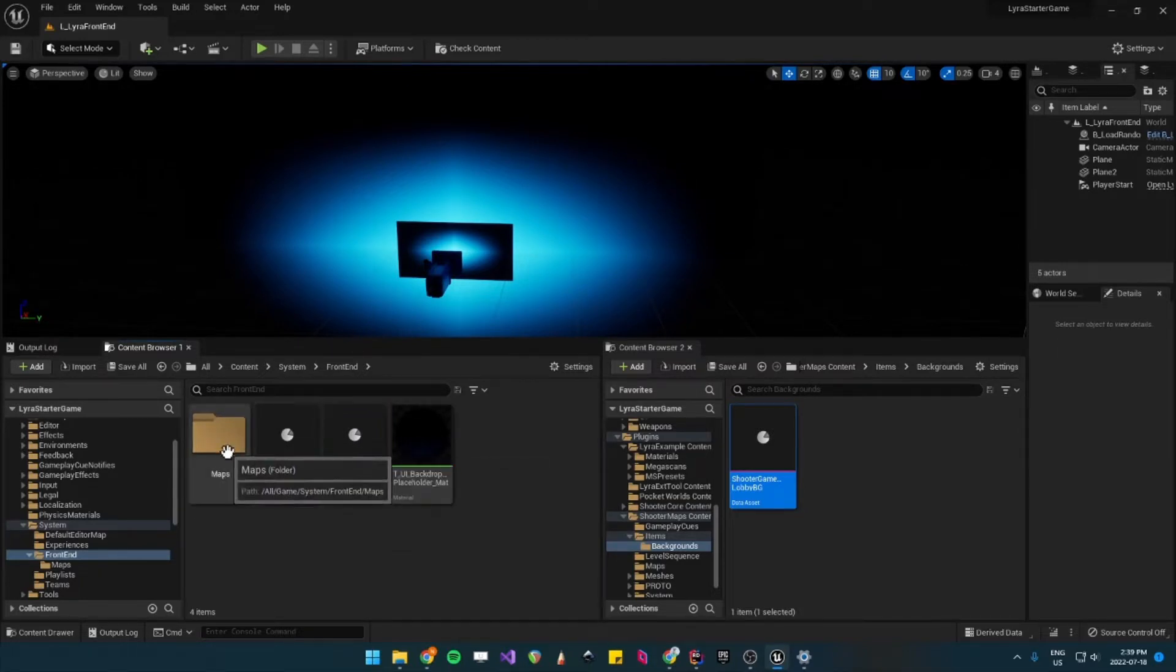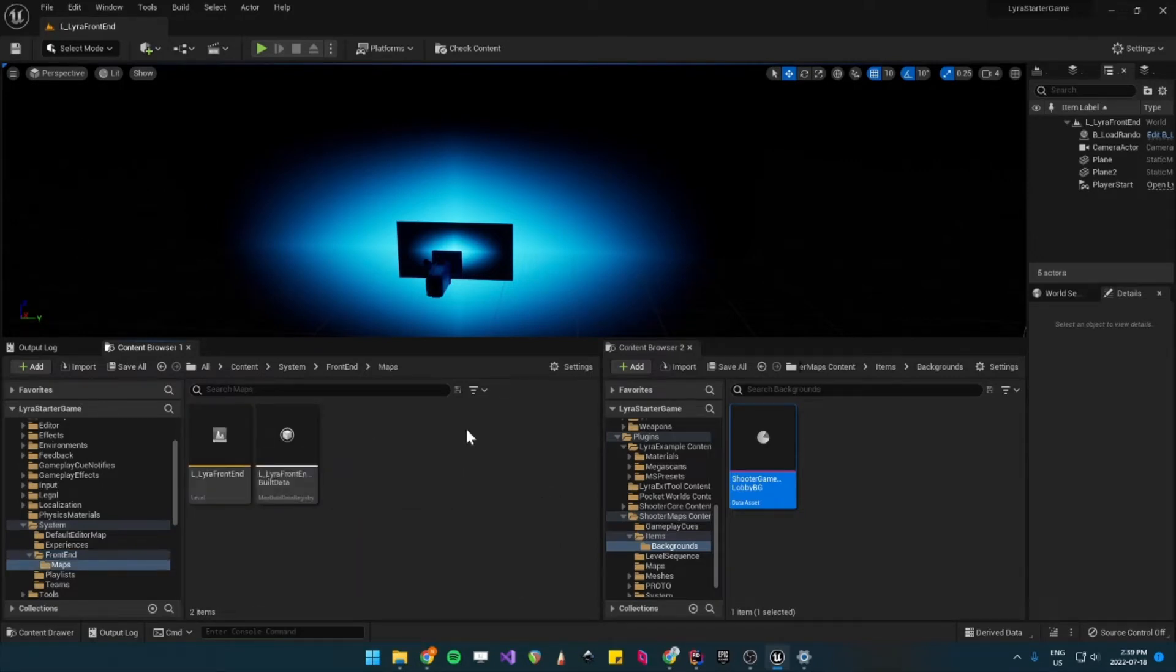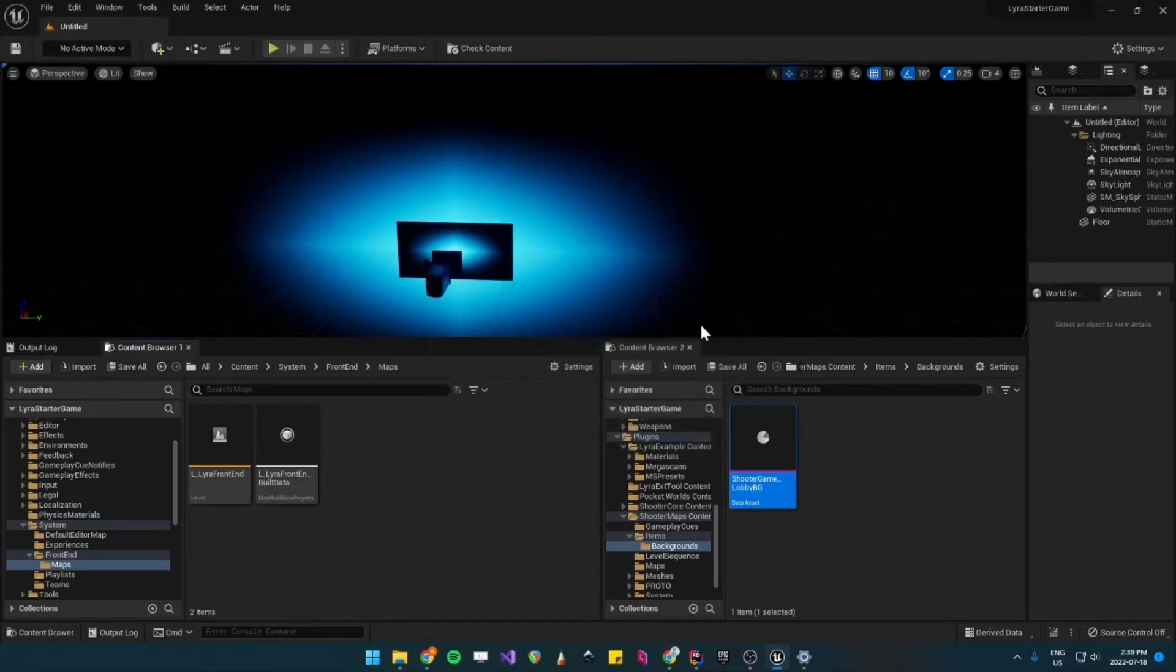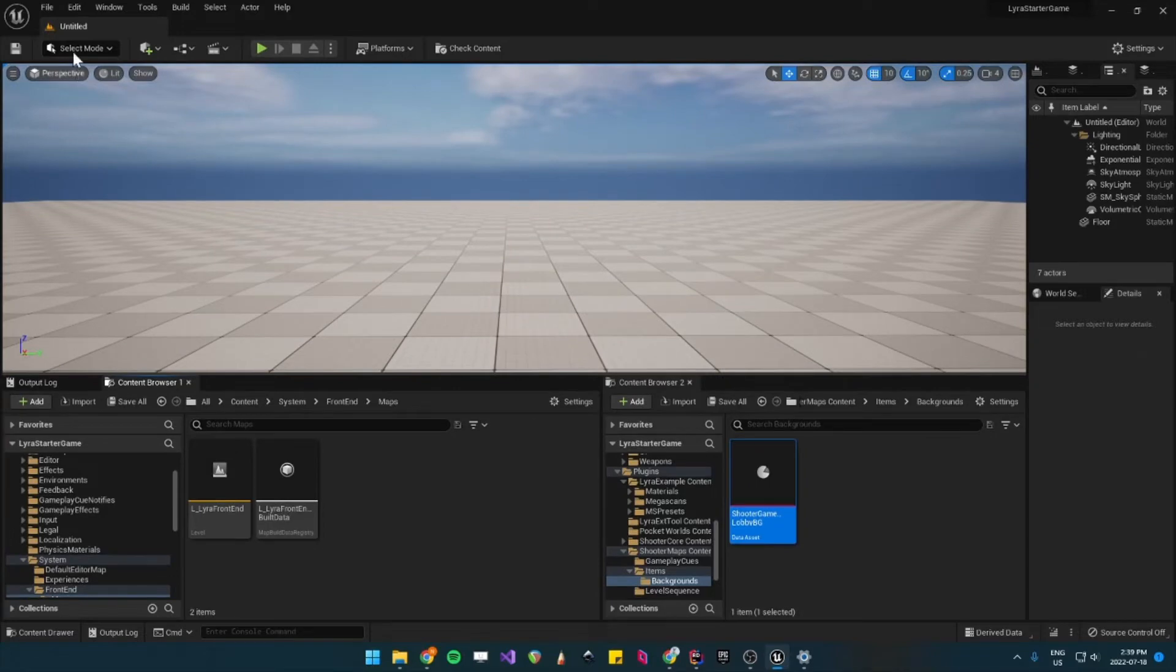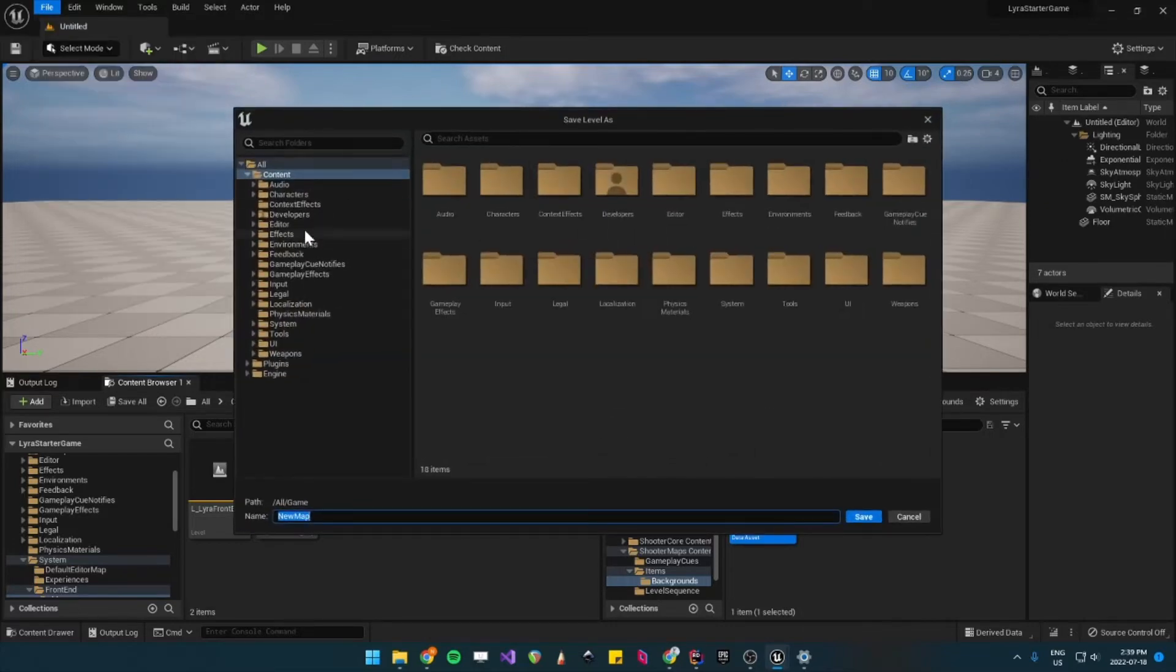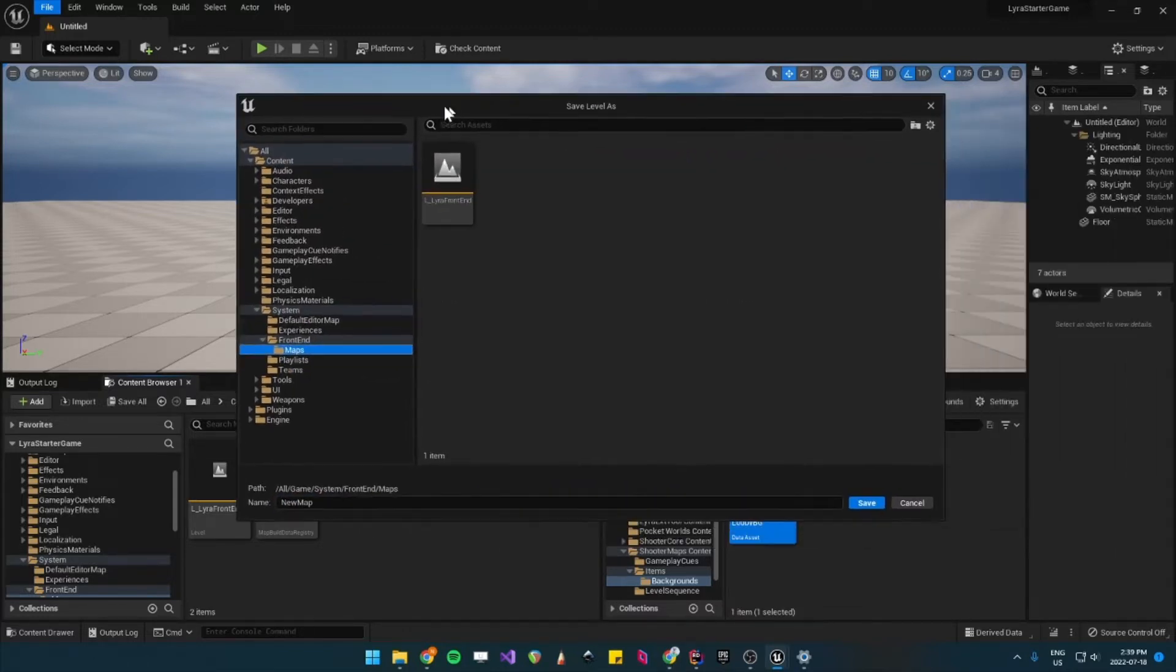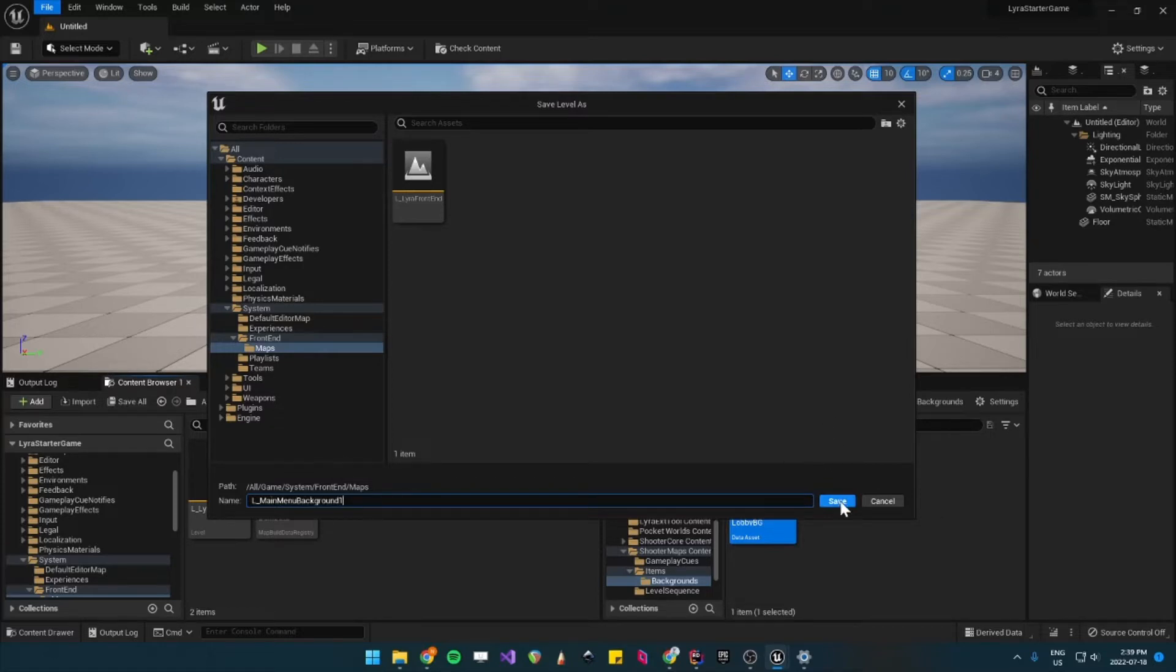Now you'll want to create the map that will be loaded by your asset. So let's create a new level, just basic is good. Create and then we want to save it under Frontend Maps. And then I'll call this one L for Level, Main Menu Background 1. That's just in case you want more than one background.